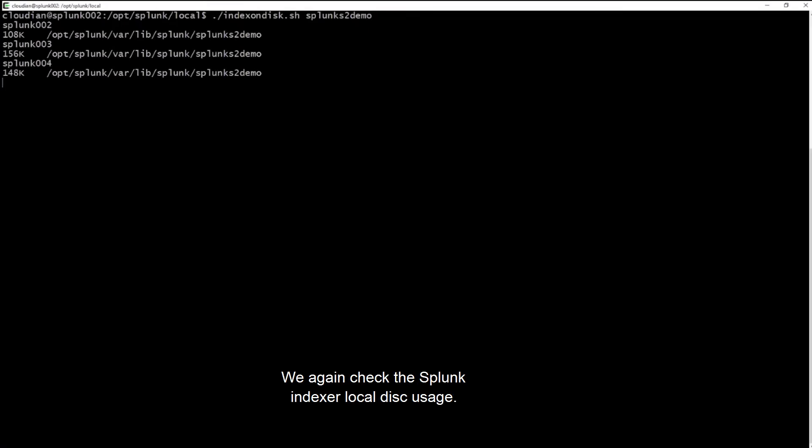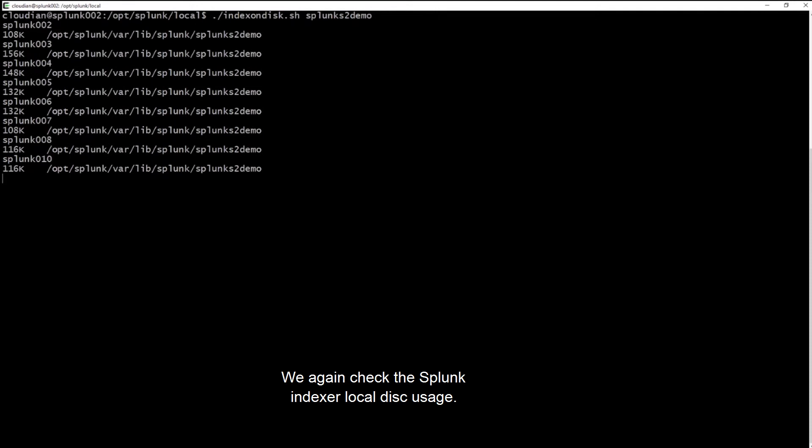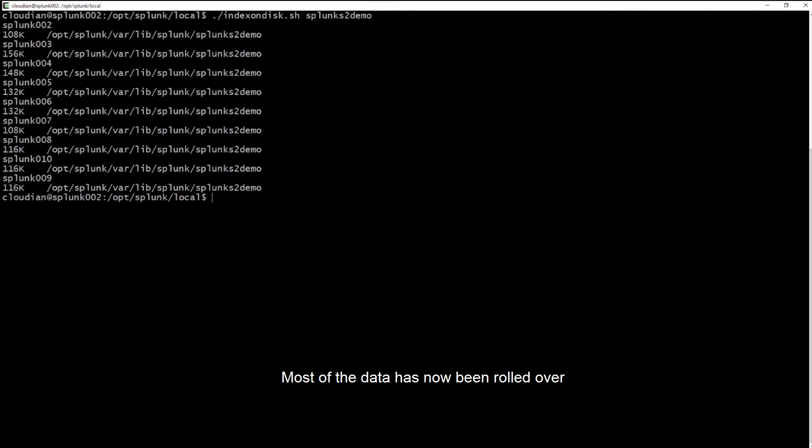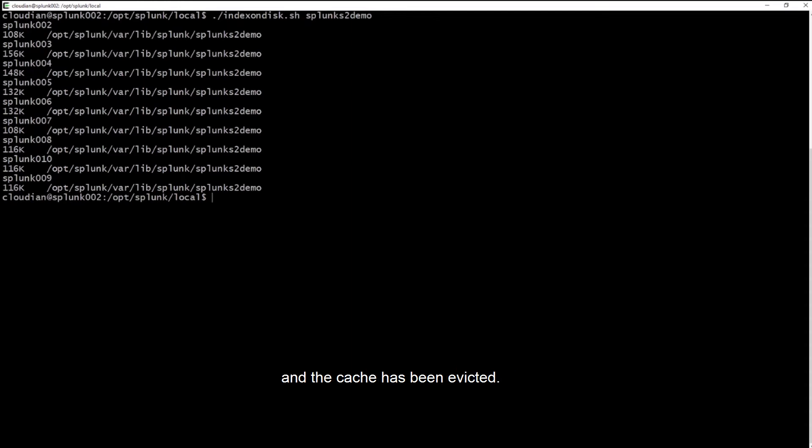We again check the Splunk indexes local disk usage. This time, the data on the indexes locally is in kilobytes only. Most of the data has now been rolled over to warm buckets on the Cloudian HyperStore and the cache has been evicted.